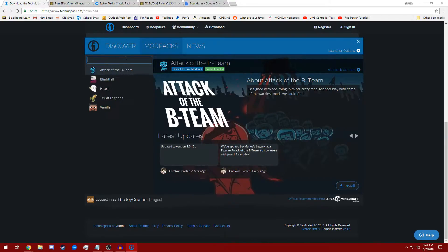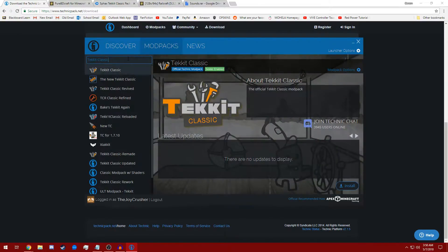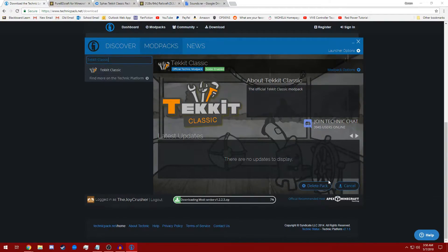And now we're going to go to the Mod Packs tab and search Tekkit Classic. This is going to be the official Tekkit Classic pack. You can tell through the blue tag right here once you click on it. Go ahead and click install.